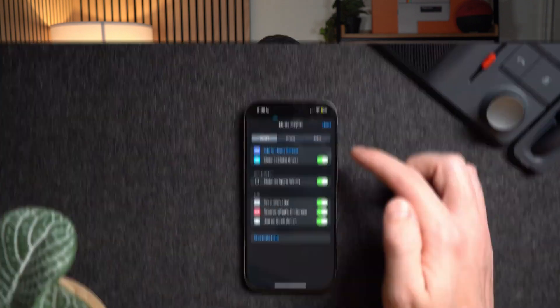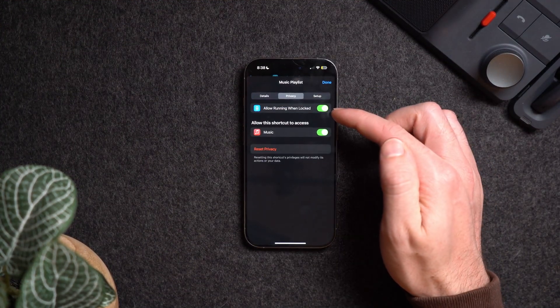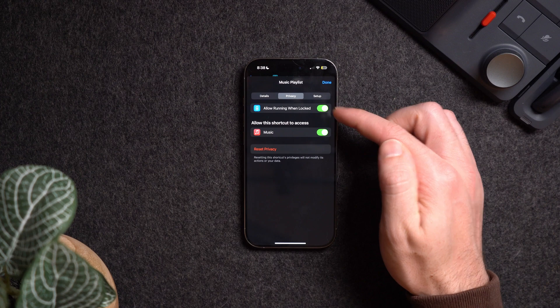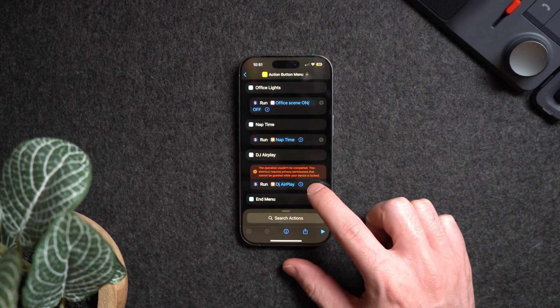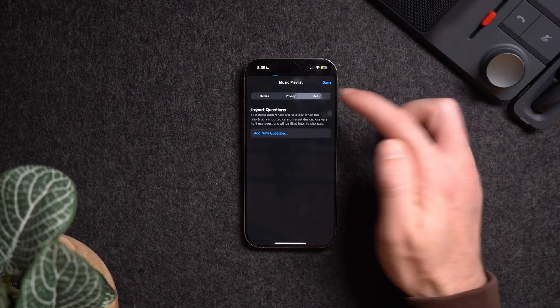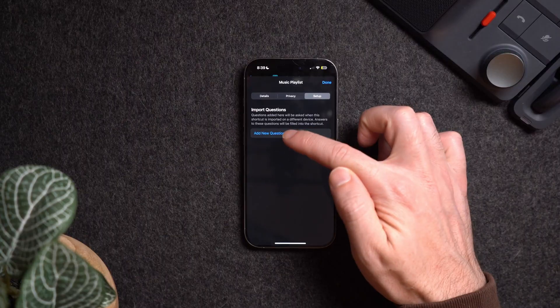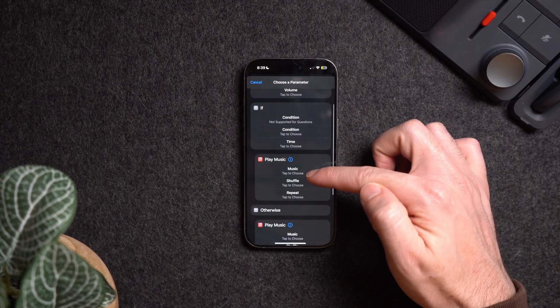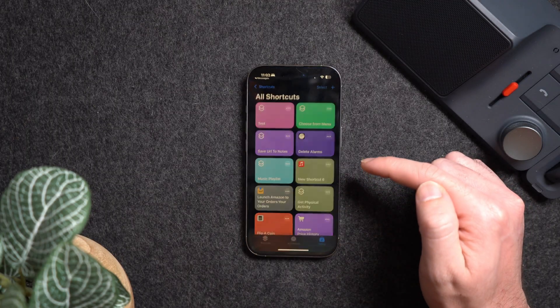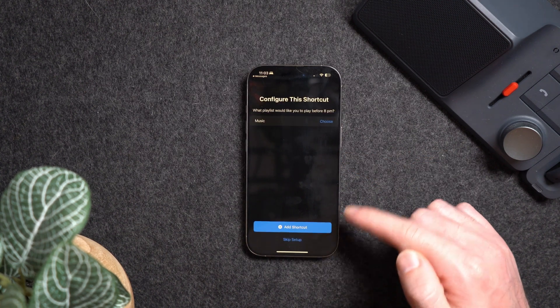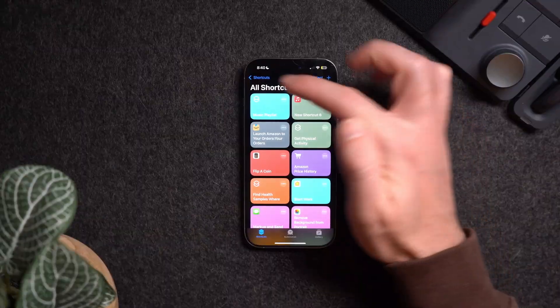On the Privacy tab, it asks if you want a shortcut to run when your phone is locked. I keep this on unless the shortcut has sensitive information or performs actions that need to be secure. On the Setup tab, you can import questions — for example, sharing shortcuts doesn't always work right away because the receiving party needs to input specific information. If you hit Add a Question, you can choose the Play Music step and type a question like 'What playlist would you like to play before 8 PM?' so when shared, the person is prompted to answer and it auto-fills the shortcut.